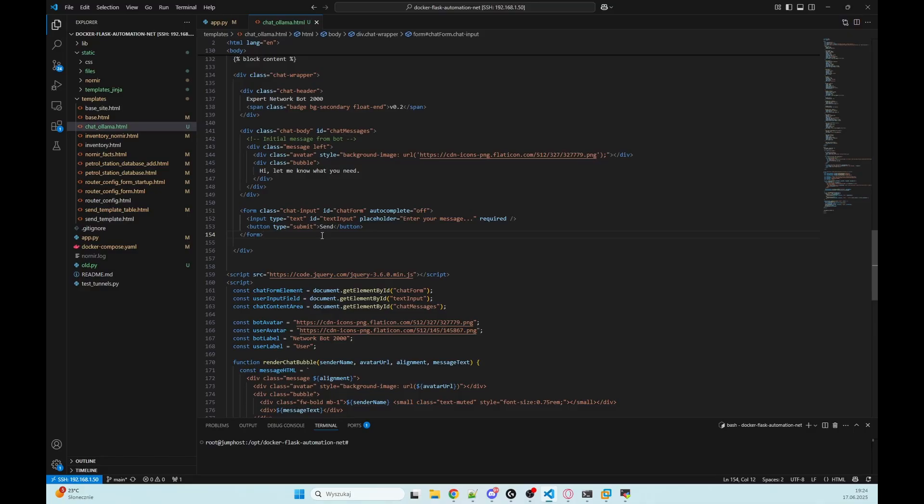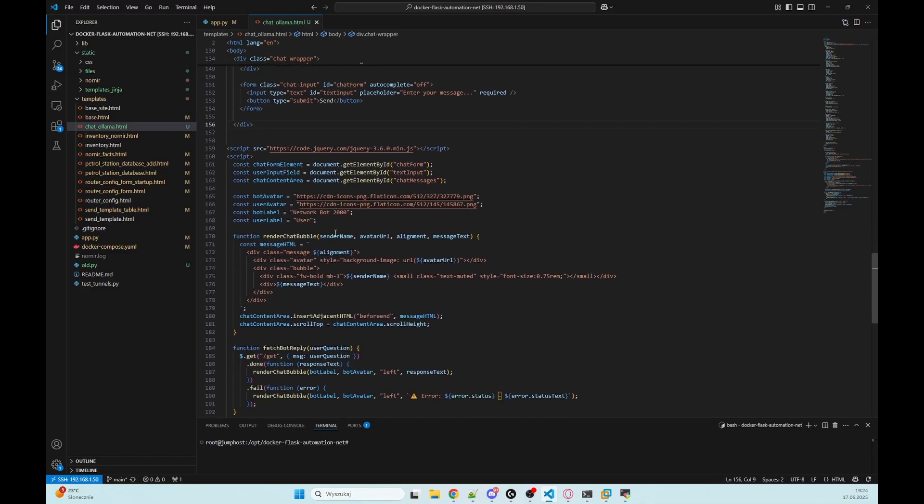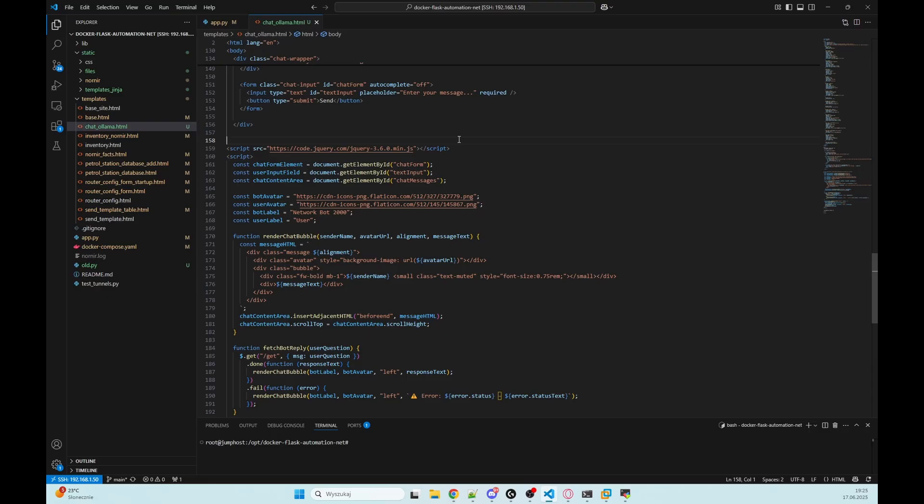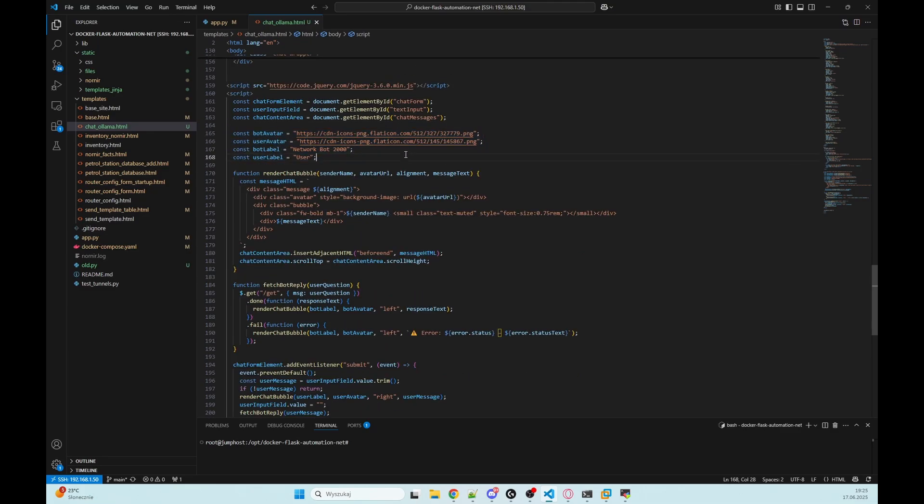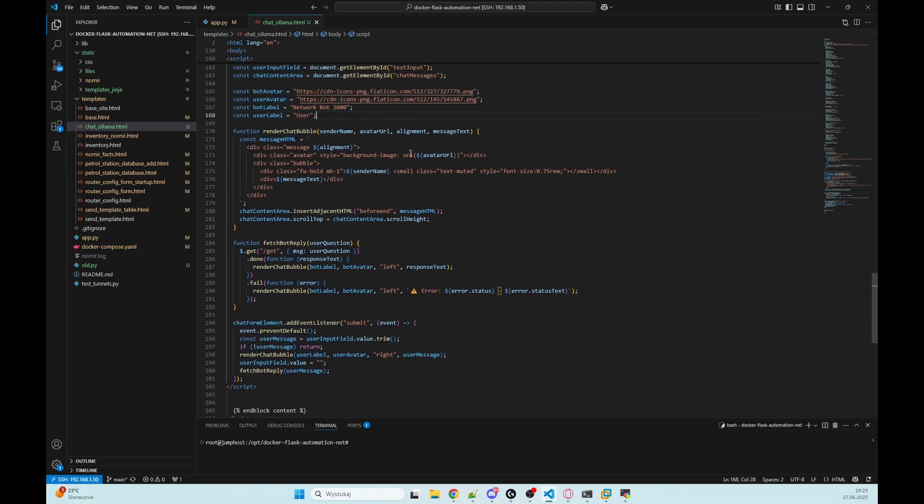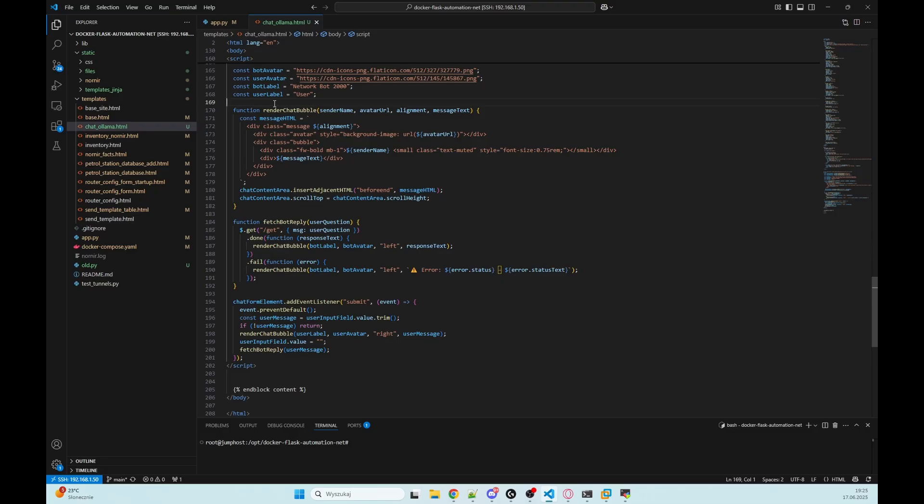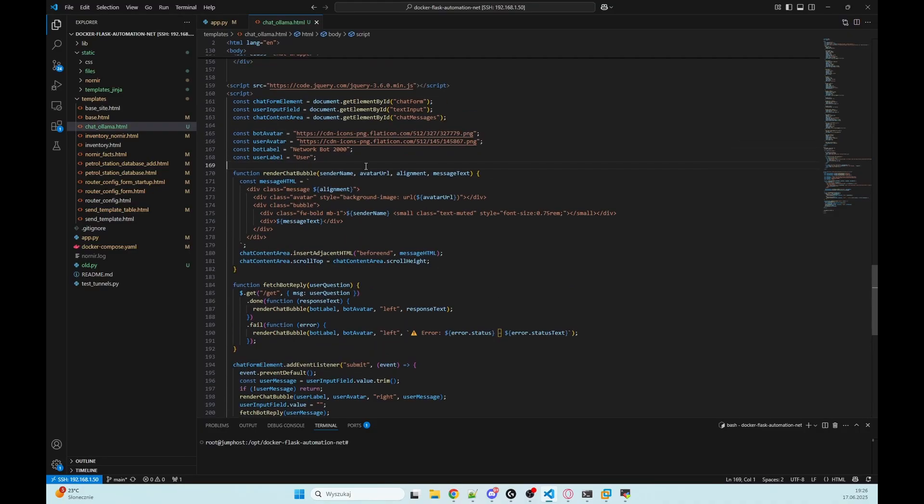Here we have created a form within an input field and send button. This is where the user types messages. And now the magic: we have a script, we import jQuery so we can easily make asynchronous requests to the server using AJAX. We define variables, so we have here chat form element, user input field, and chat content area. And then we are defining avatars and names for the bot and the user. Then we have a render function. We use a function called render_chat_bubble to dynamically add messages to the chat. This function takes the sender name, avatar, alignment, and the message's text. It generates a message bubble using a template and adds it to the chat. We also scroll down to the bottom each time to show the latest message.